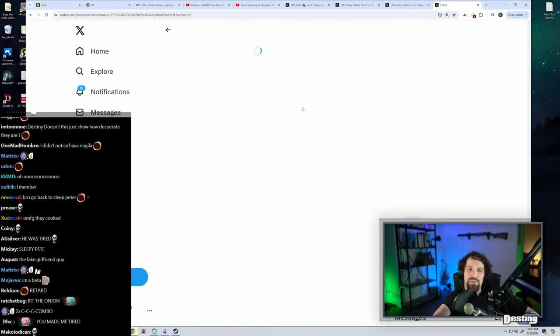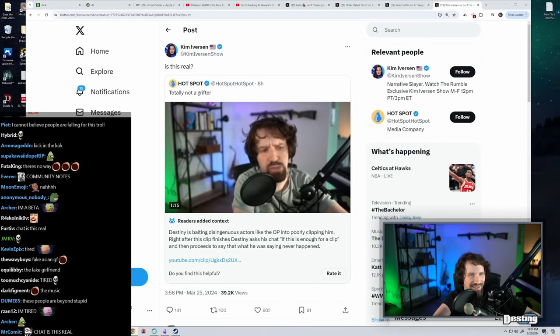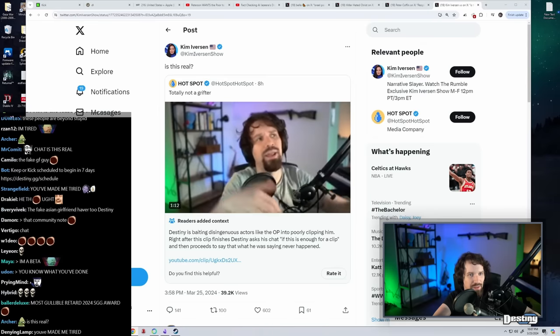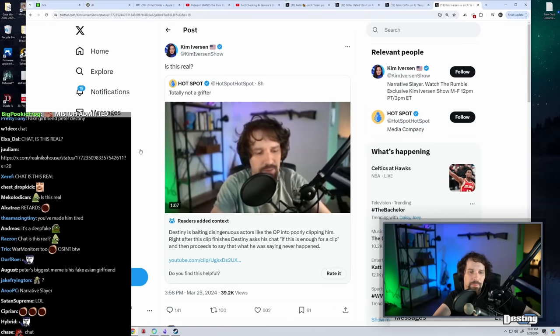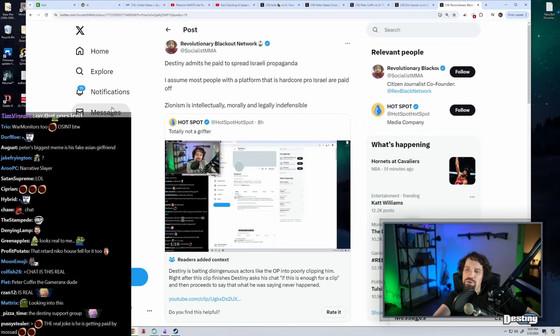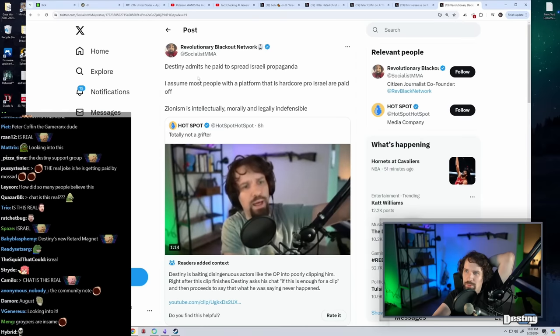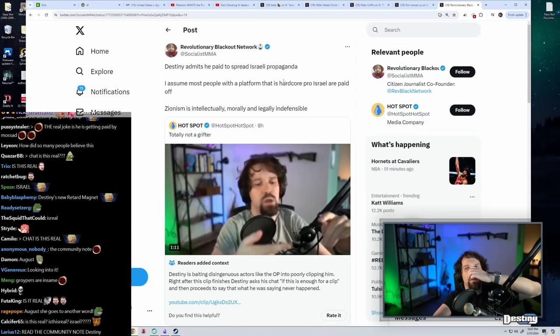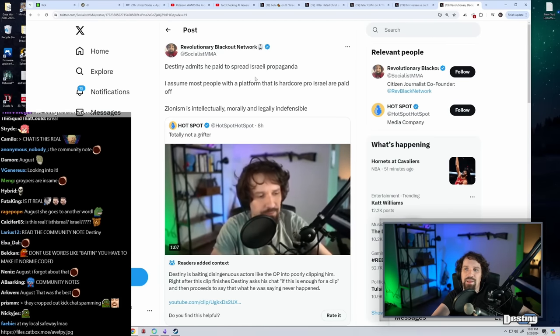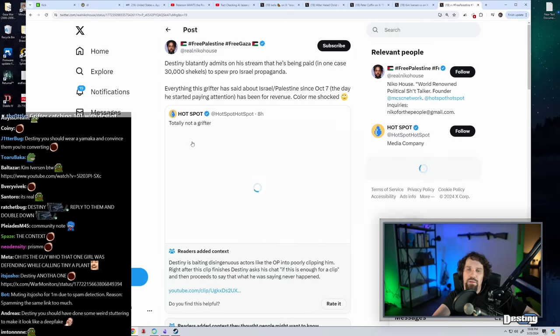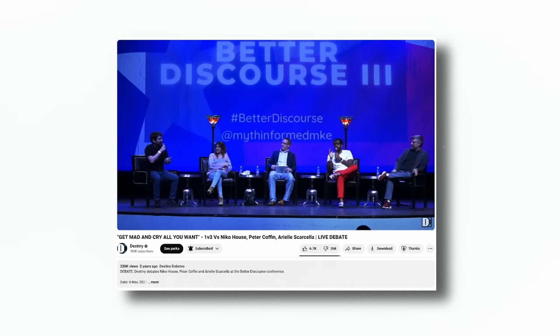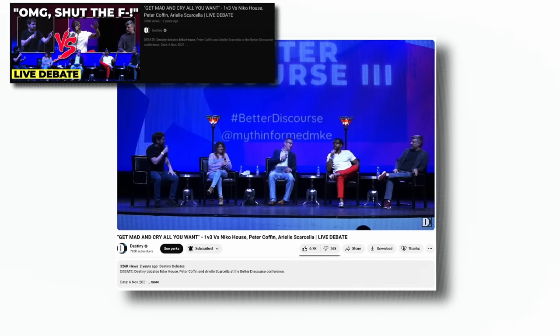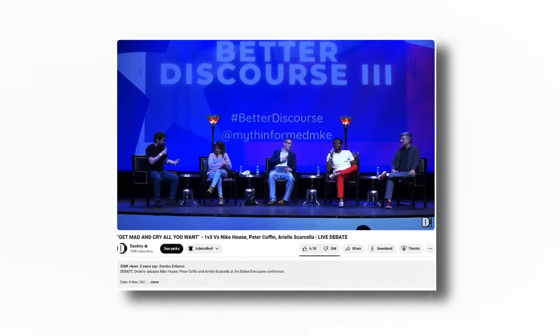Kim Iverson, we debated her once or twice. Is this real? Is it real? Who is this? Socialist MMA. Dusty admits he's paid to spread Israeli propaganda. I assume most people on the platform that is hardcore pro-Israel are paid off. Zionism is intellectually, morally, and legally indefensible.